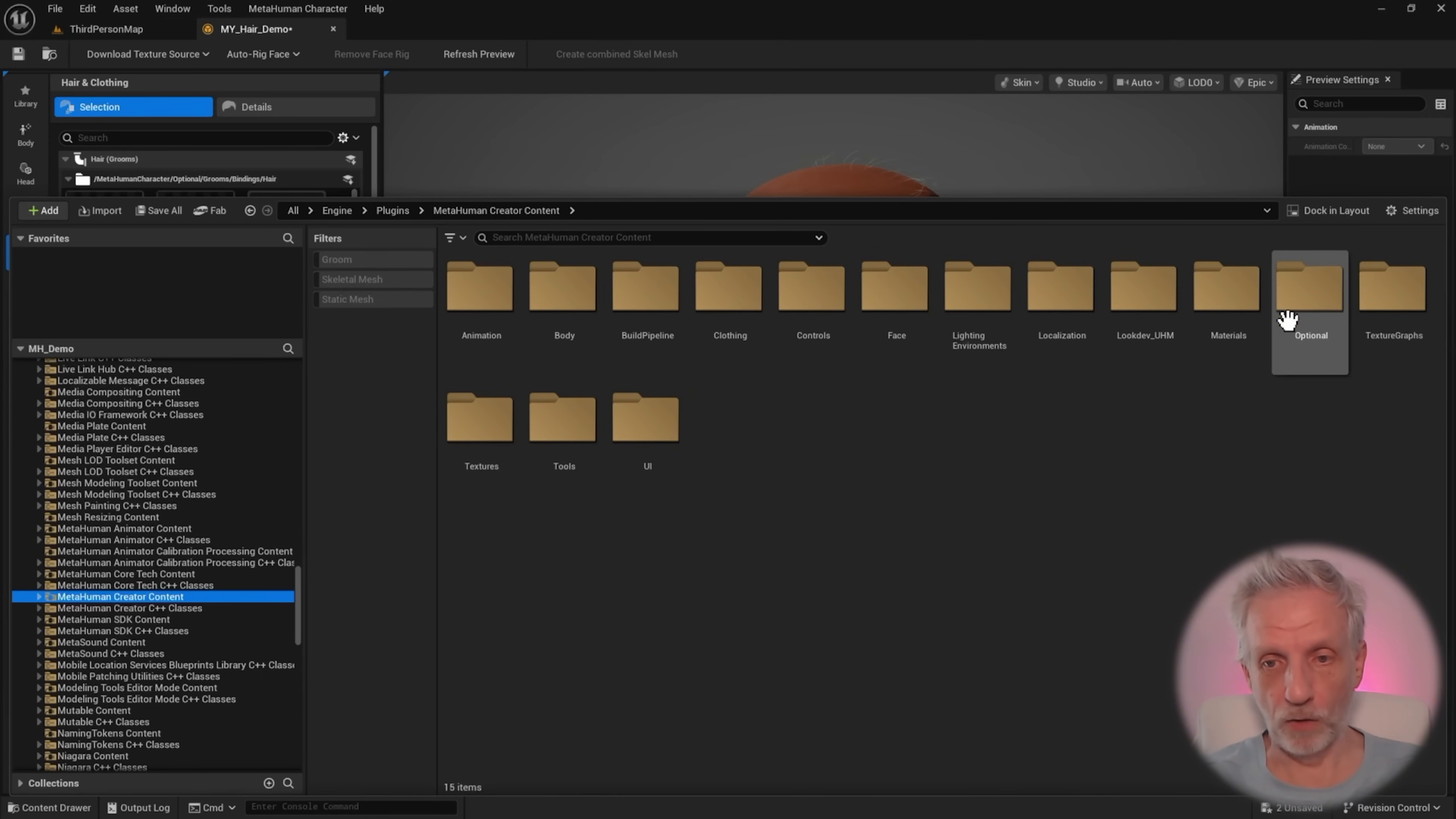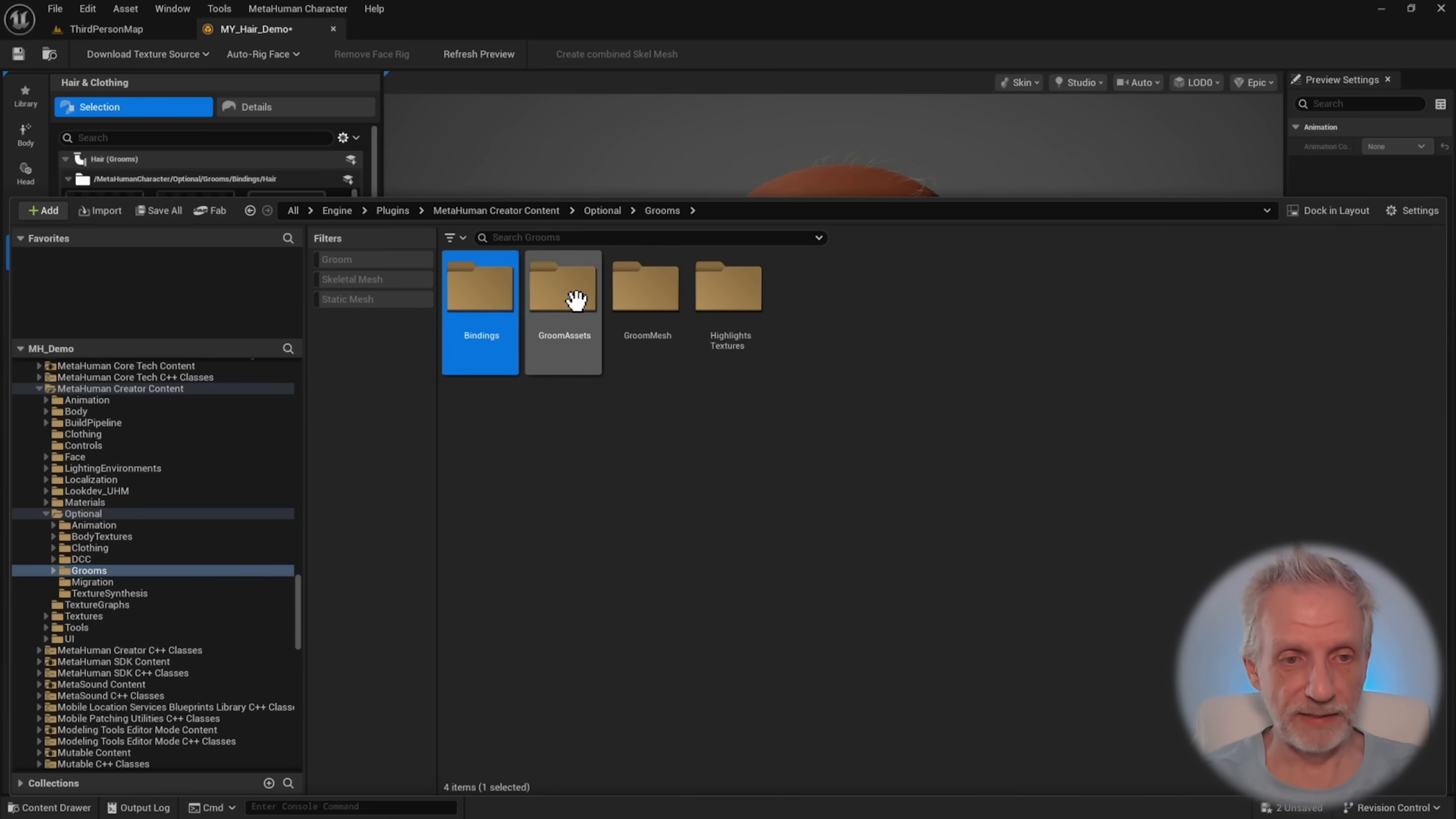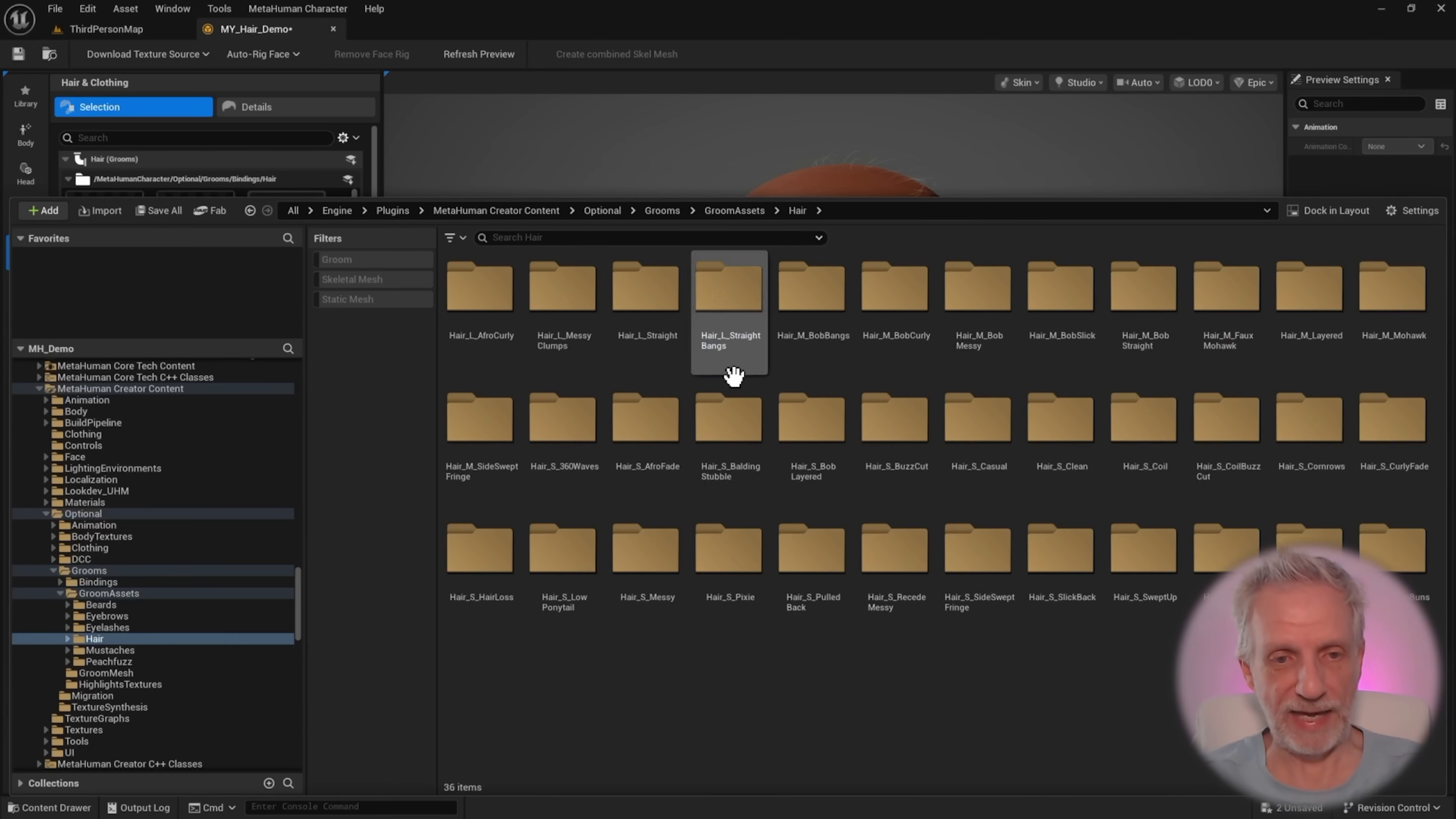Now over here under optional, we're going to see something called grooms, and that is where we find bindings, groom assets, groom meshes, and highlight textures. What we need to change is something called the RBF interpolation. That is not on the bindings, that is on the actual grooms asset. In this, you find more subfolders. I'm going to focus on the hair, but it'll be the same for literally all the groom assets in here.